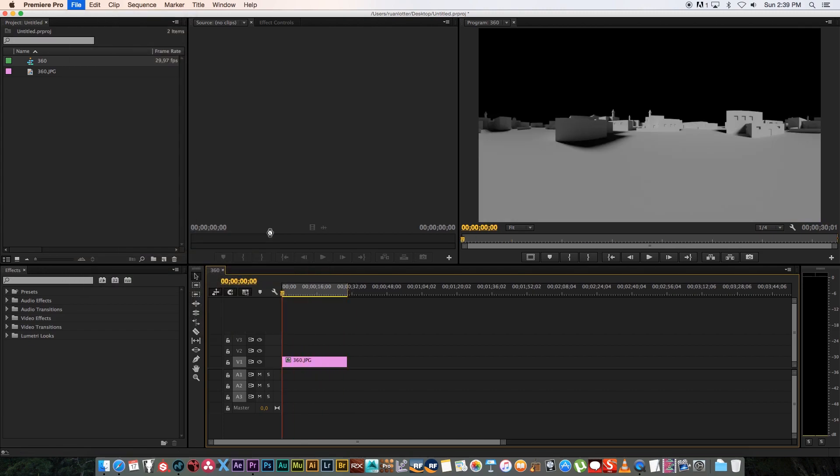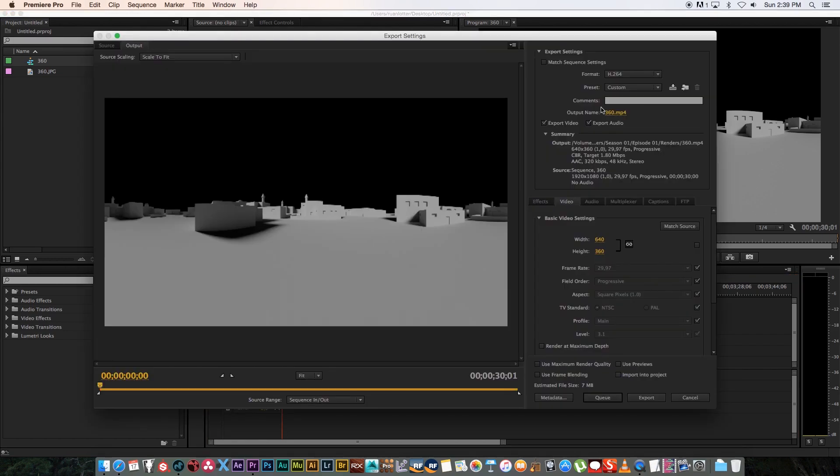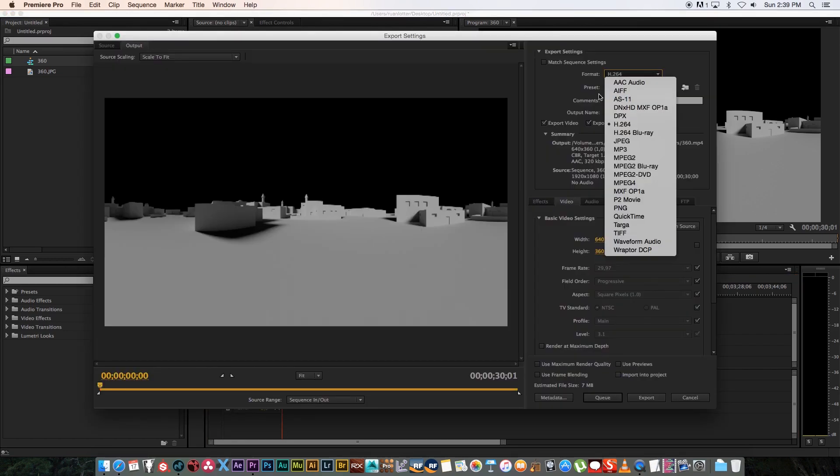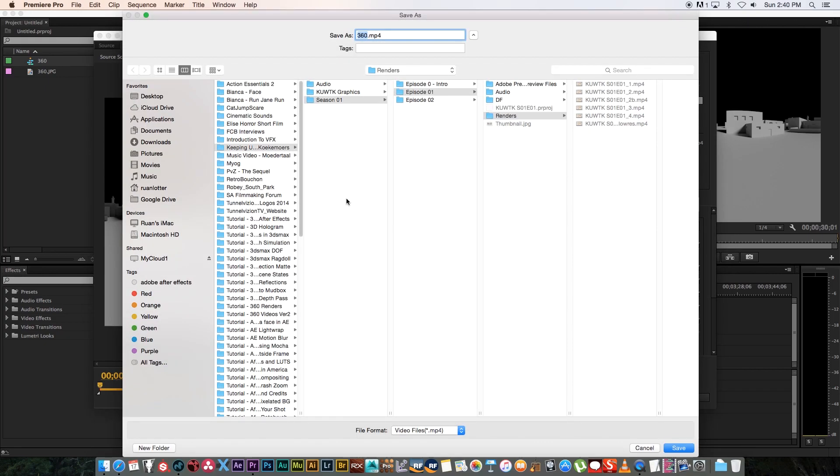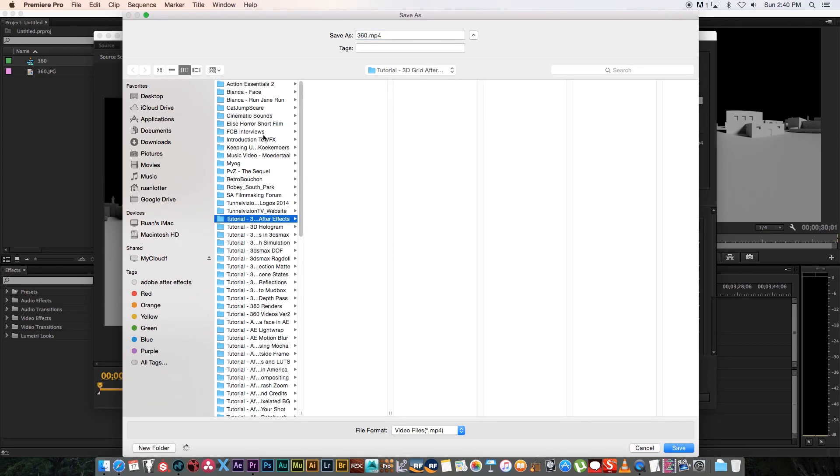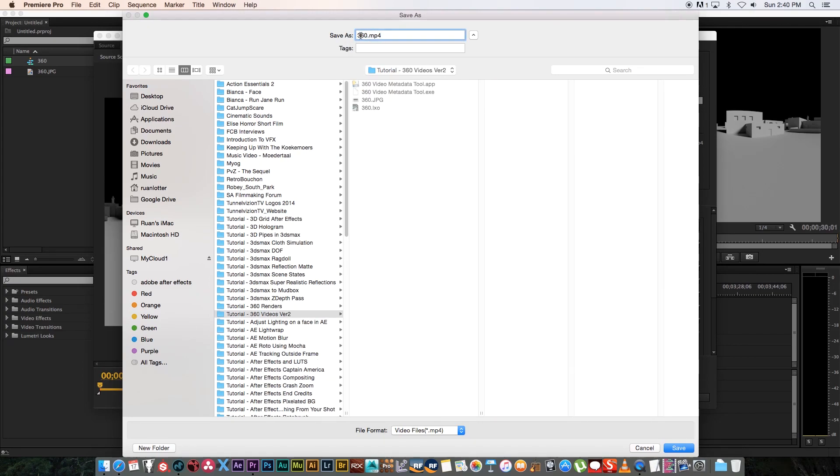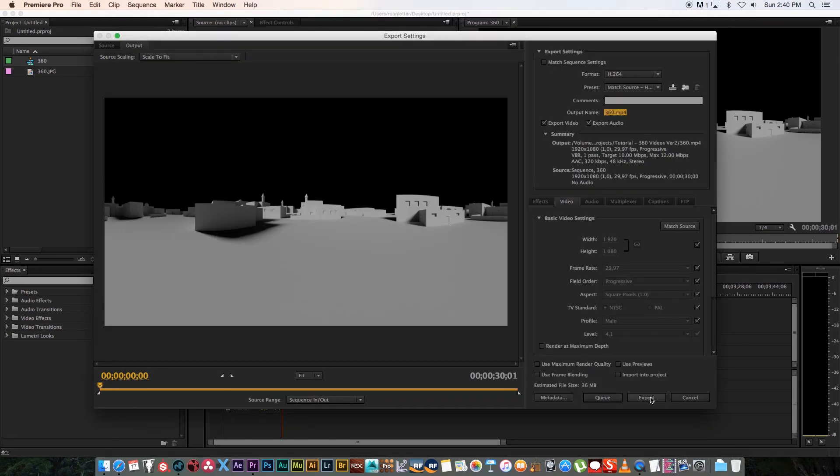I'm going to set an out point there, then go to File > Export Media and save this as an mp4 animation. I'm going to select my format as H.264—that will save it as mp4. Then I'm just going to save the video as 360.mp4 and export that.